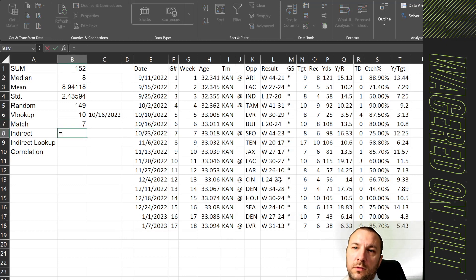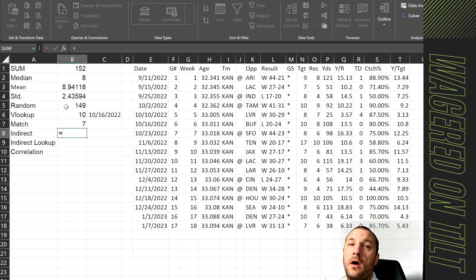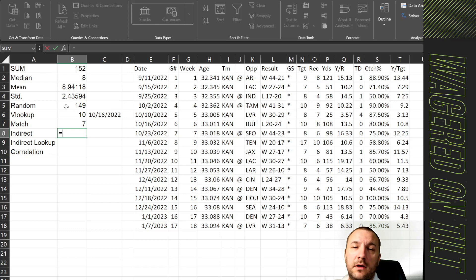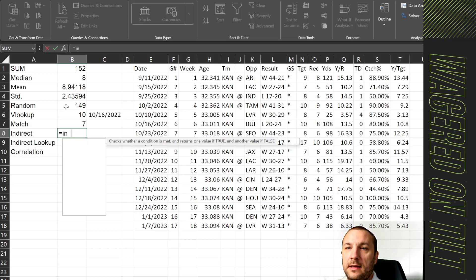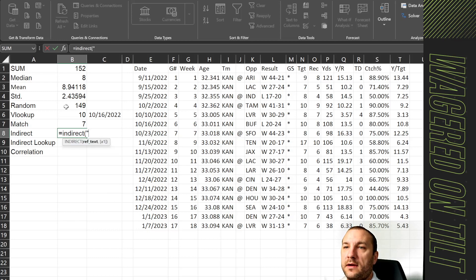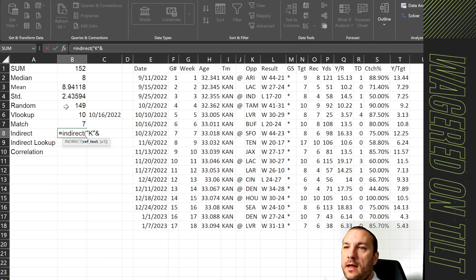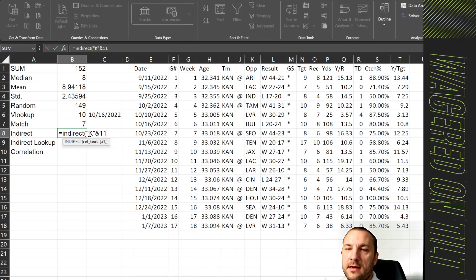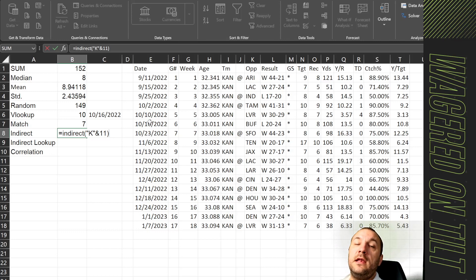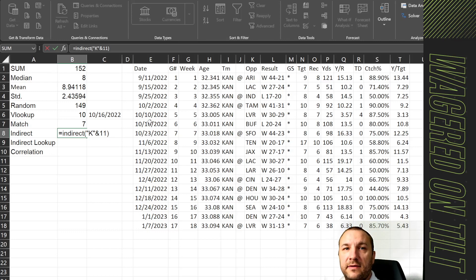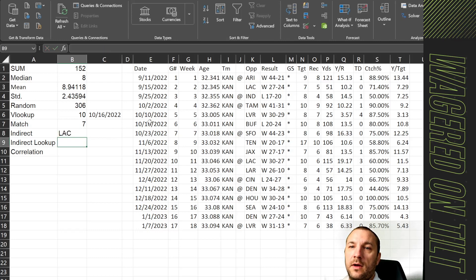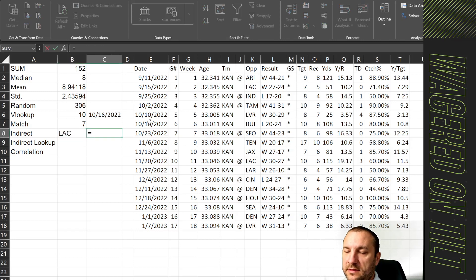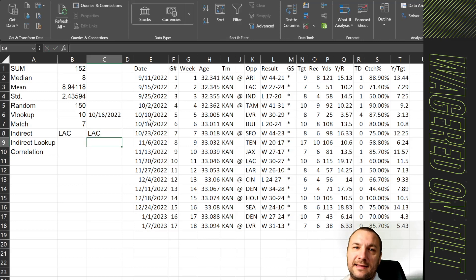Now for indirect, we'll hit equals. If you see some of these numbers changing, it's because things like random are meant to change every time you interact with a cell. So within this, we can say indirect. And I want to say, let's go ahead and say K to try and get it to return a team name. And I'm going to put the ampersand. And then I'm going to say 11. So what this is going to do is say, get me the data that is stored within column K and 11. And the reason this is an indirect is because you're indirectly building a reference. So indirect allows you to build a formula like that. So it indirectly references that data set. So that's LAC. Now, if I were to say equals K 11, we get the same thing. But again, I knew exactly where to go.